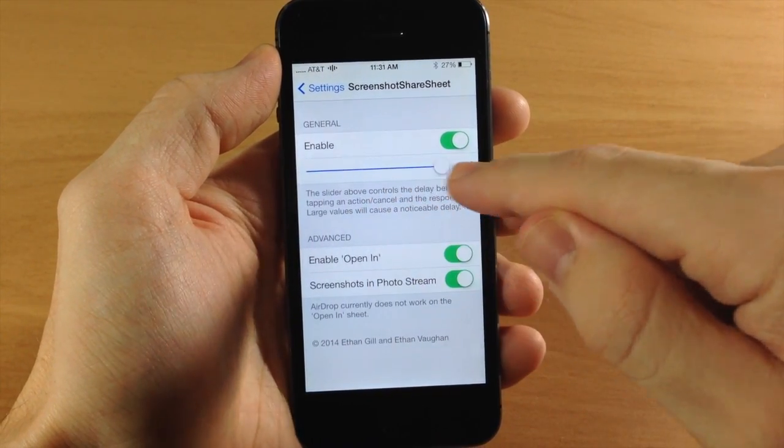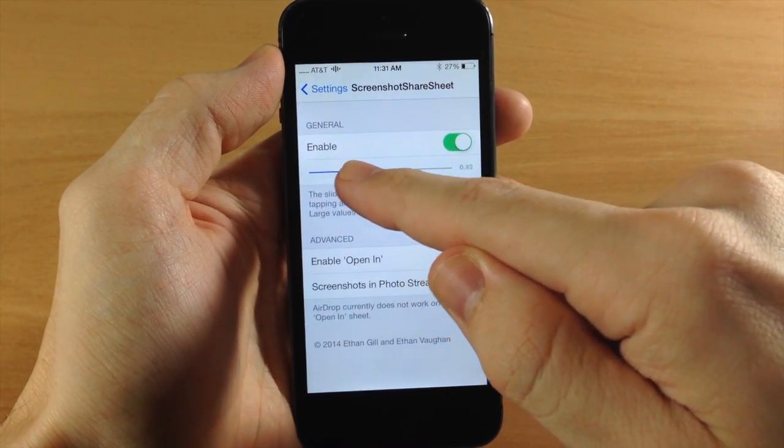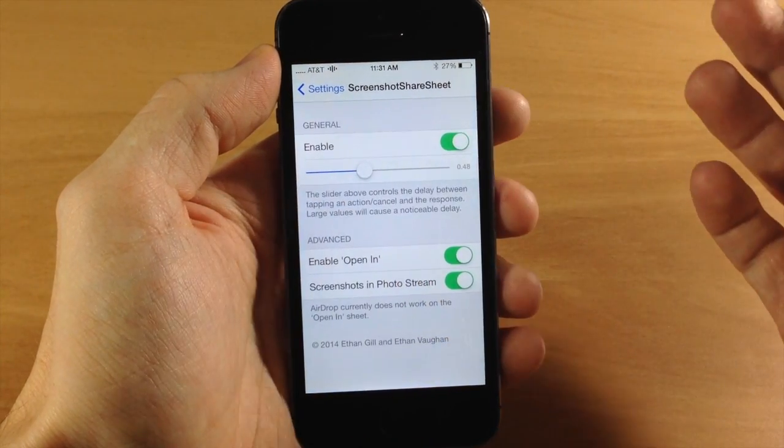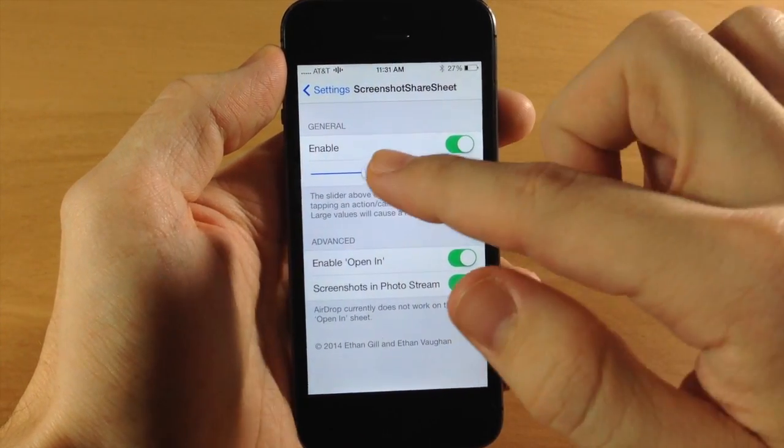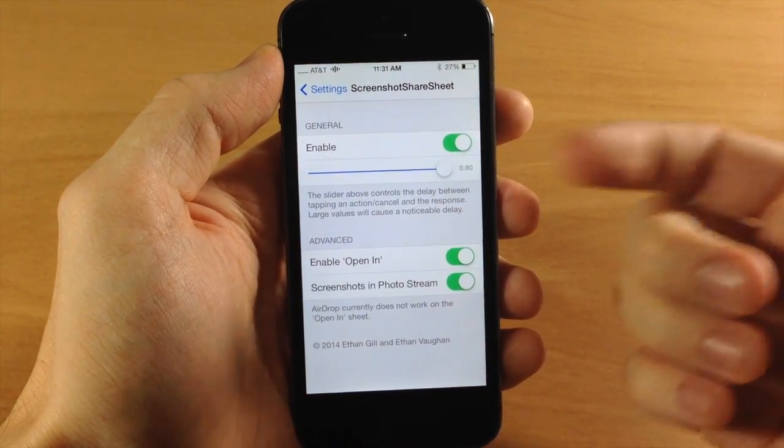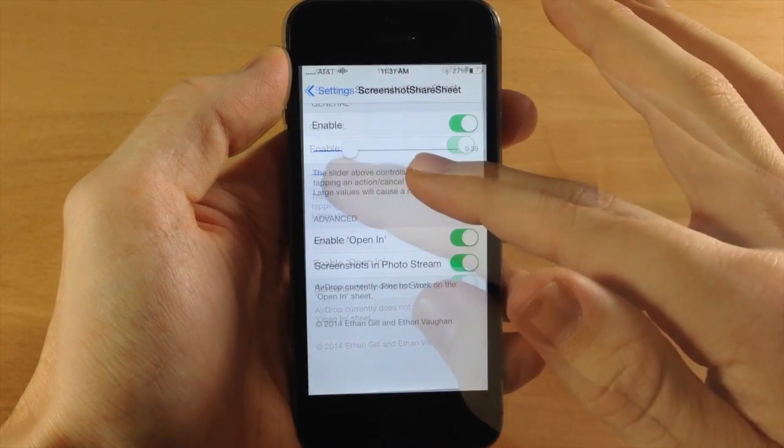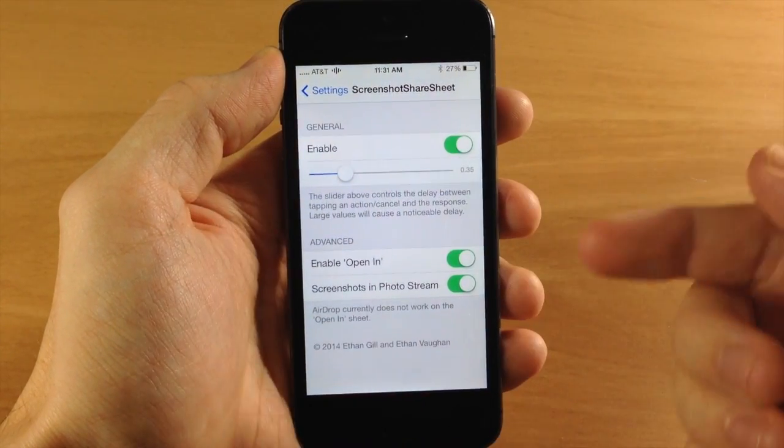Now to tell you the truth I've messed with this, I haven't noticed any difference whatsoever. I don't even know why you would actually want to have a longer response time but that is there if you want to mess with it.